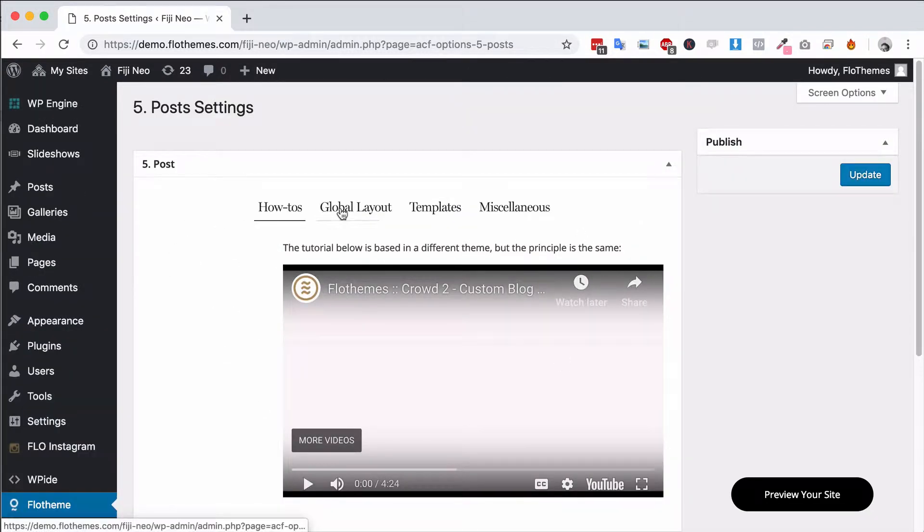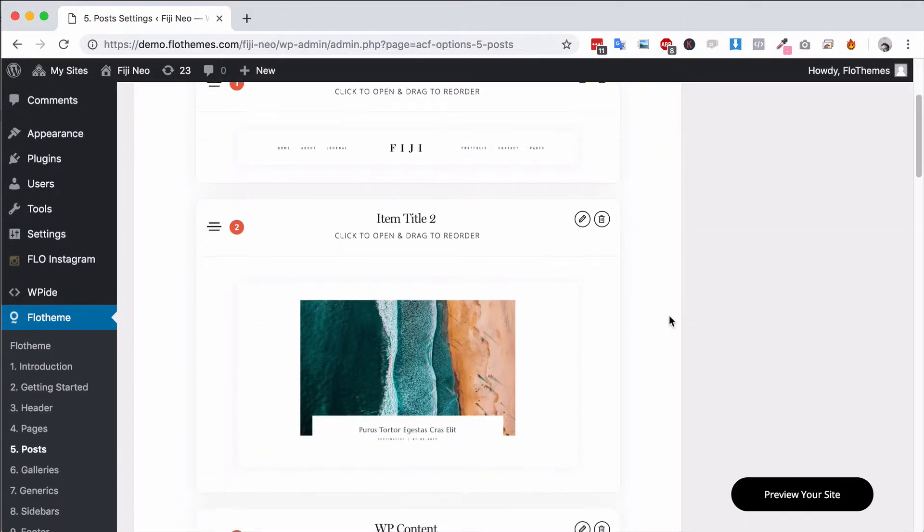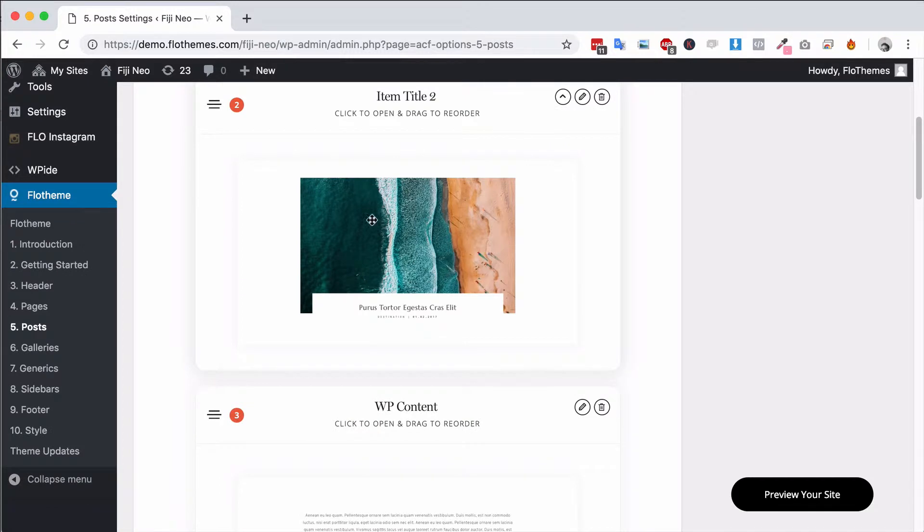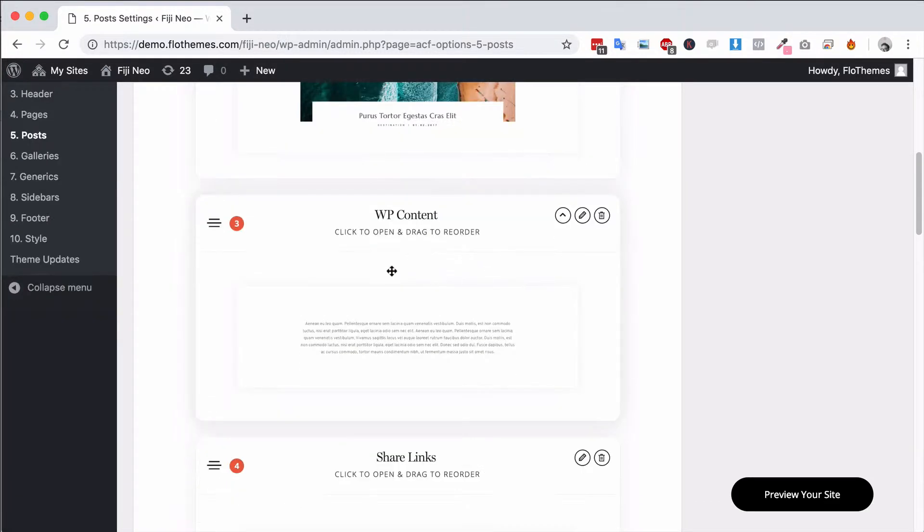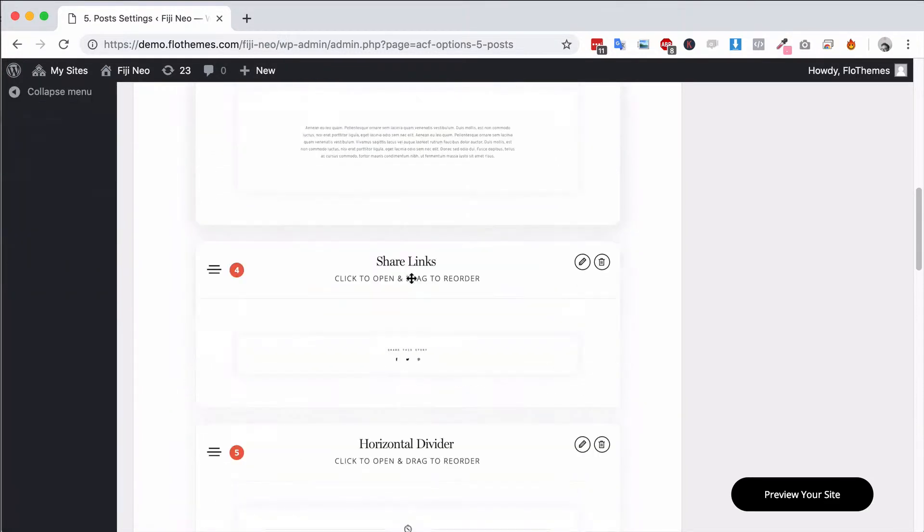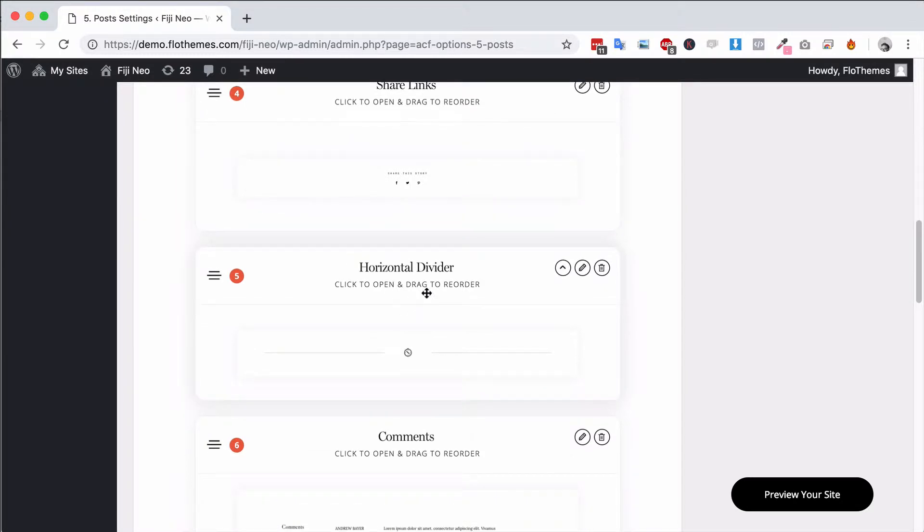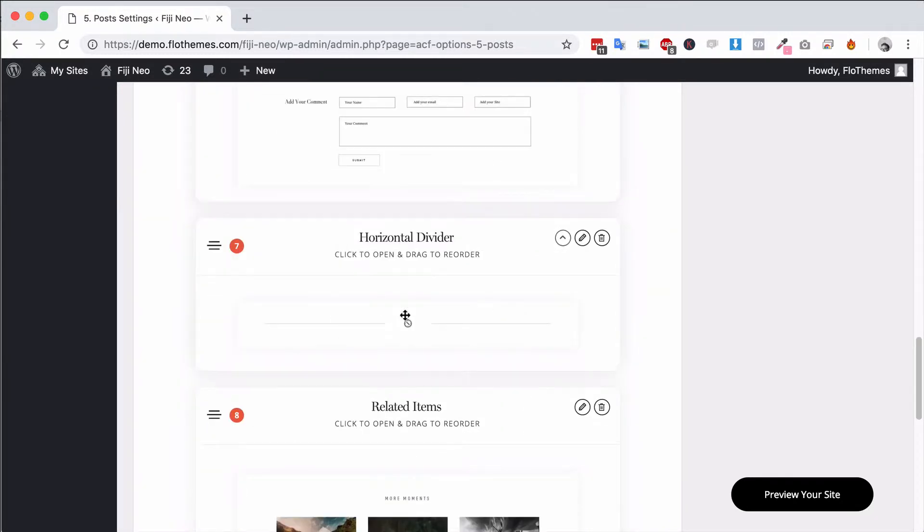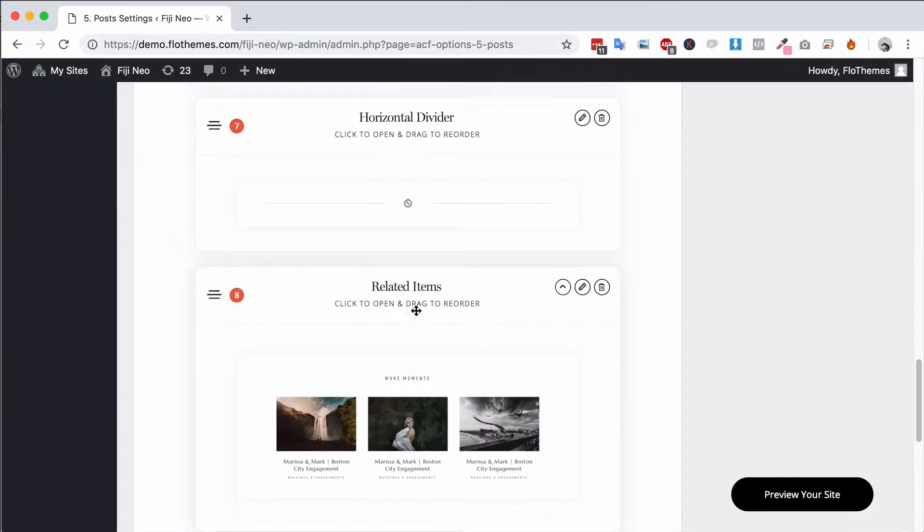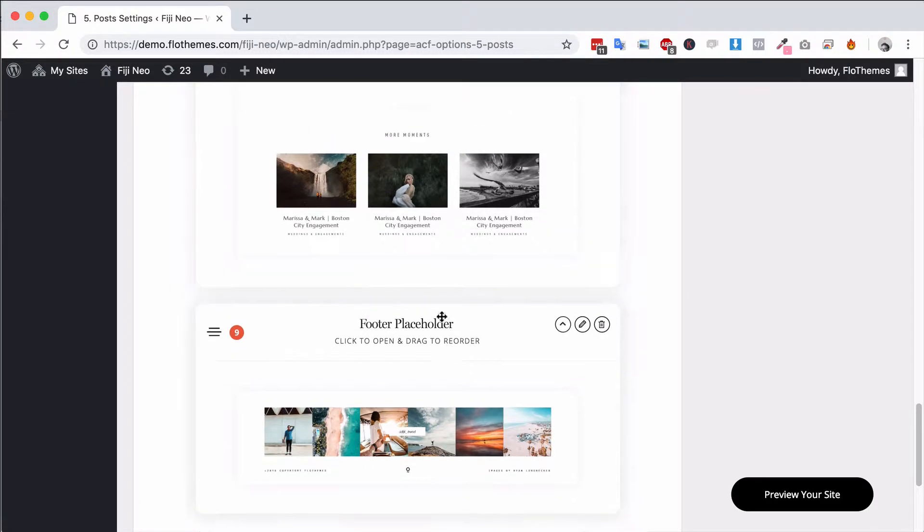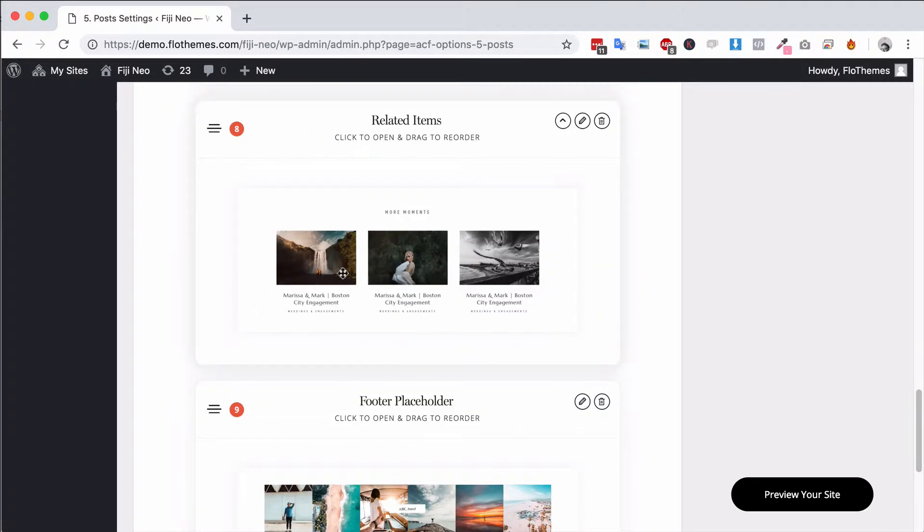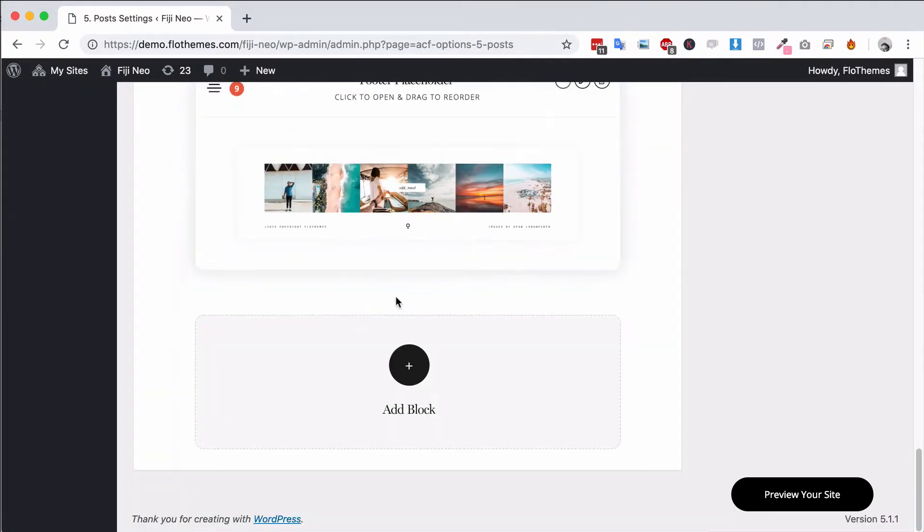Then you'll have the global layout and this is going to be the layout that all of your blog posts have. So the header, the title and the featured image, the content area, the share links, a divider and then comments. Another divider, related items so this will be related posts and a footer placeholder.